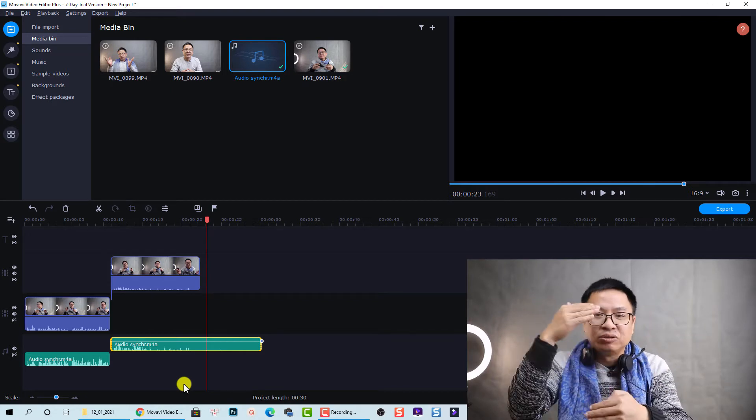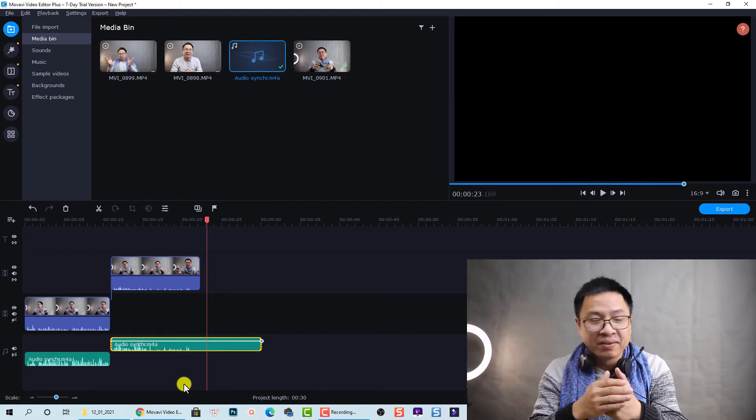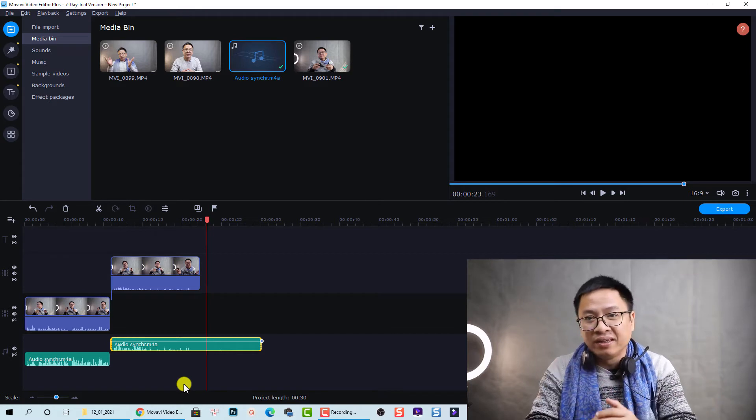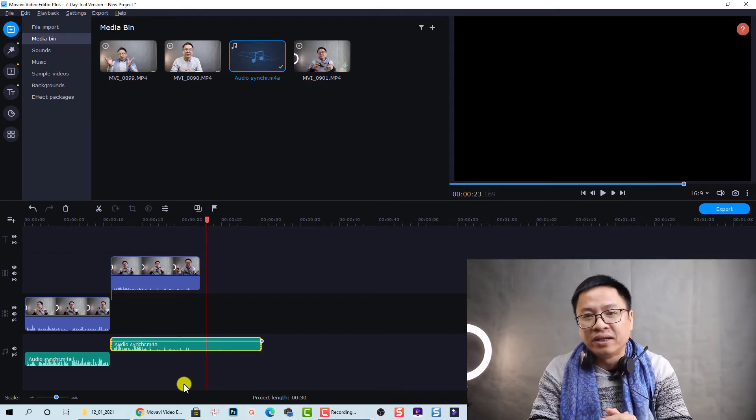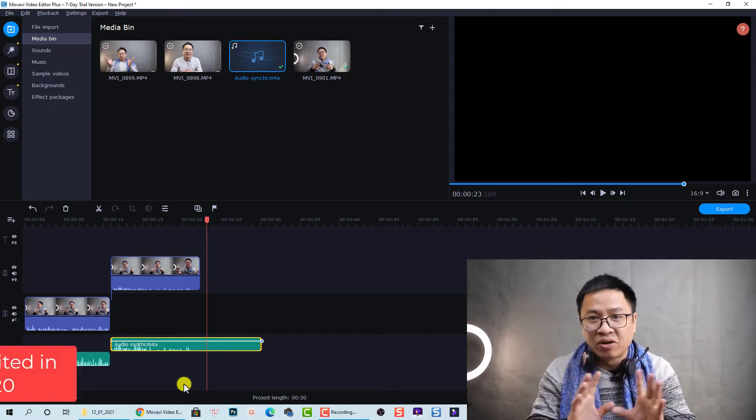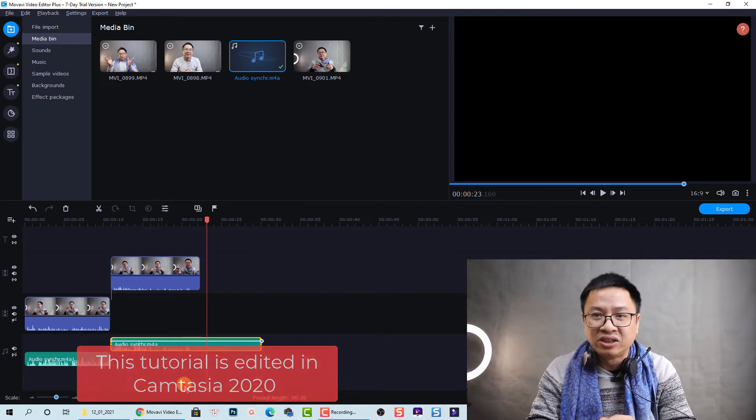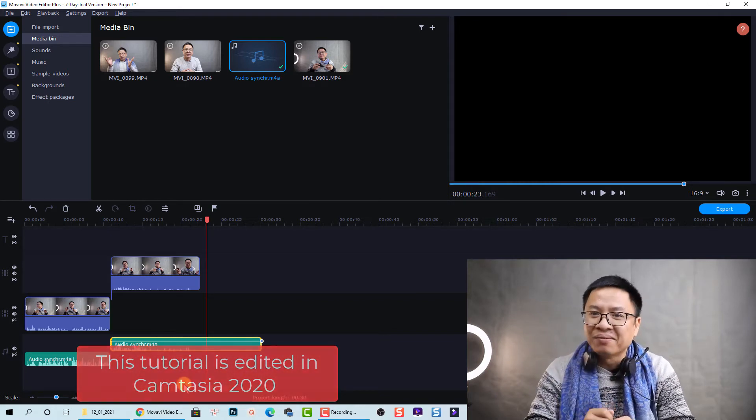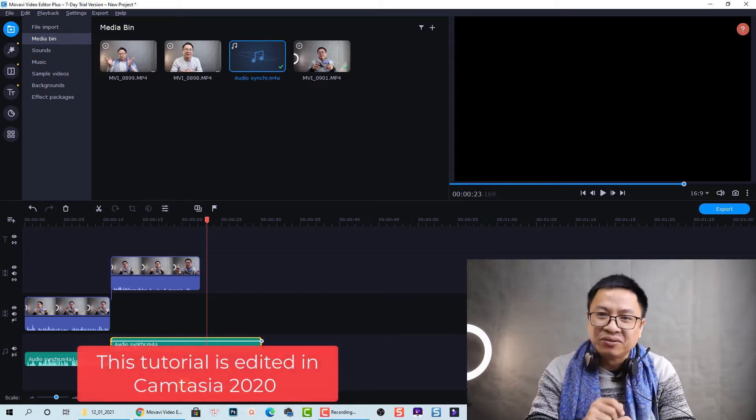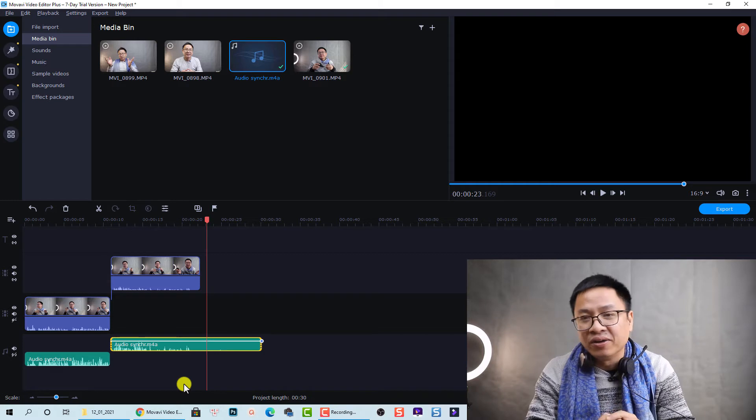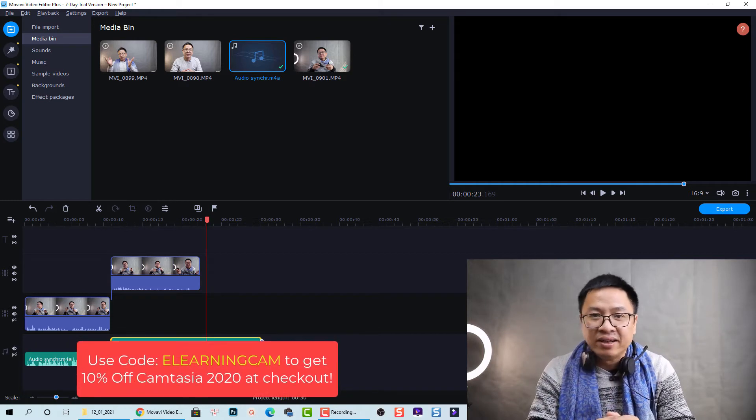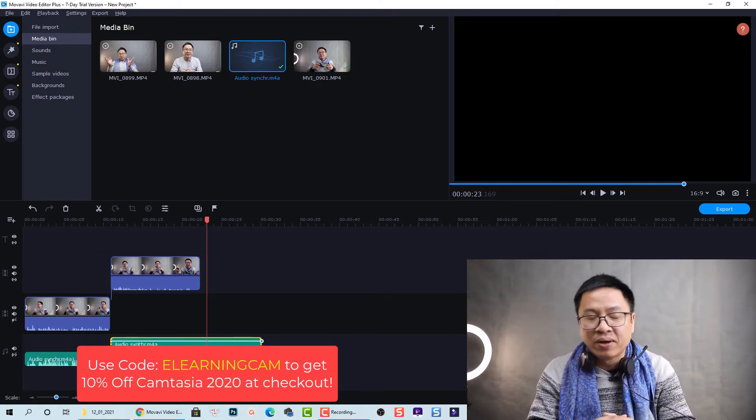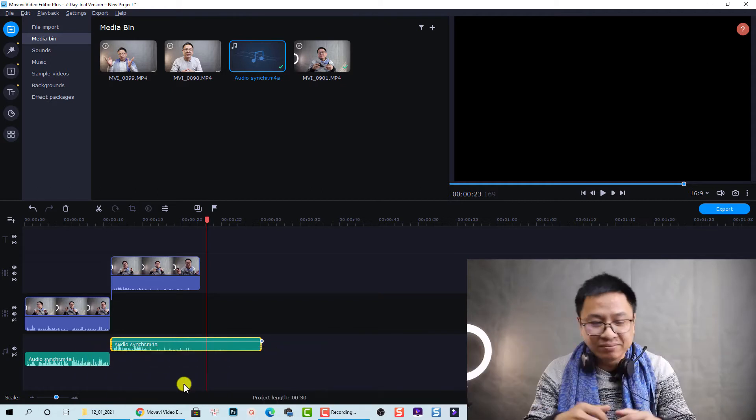So I always have to synchronize them together. Even with a professional online training software like Camtasia, I don't have audio synchronization option. So I will show you how to synchronize the audio in Movavi Video Editor Plus 2021 in this tutorial.